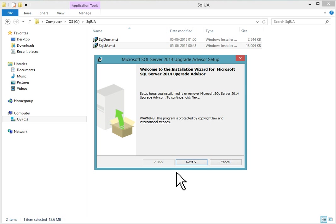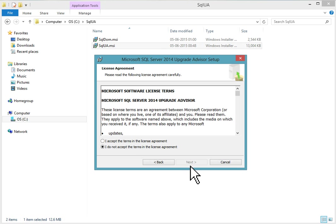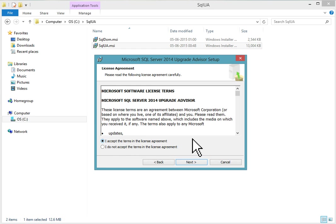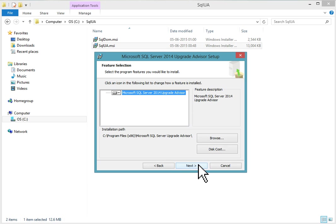Welcome to the installation wizard for Microsoft SQL Server 2014 Upgrade Advisor. Click next. You can read Microsoft software license terms, check mark 'I accept the terms in the license agreement' and click next.